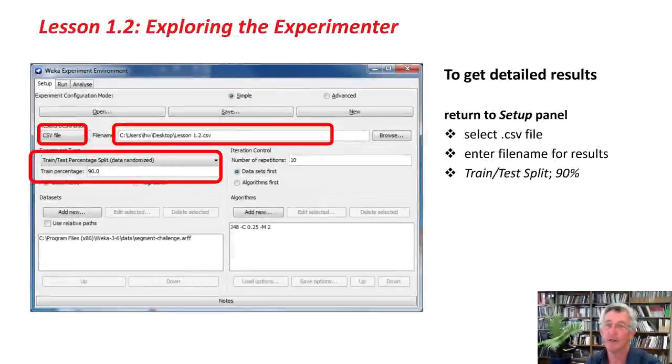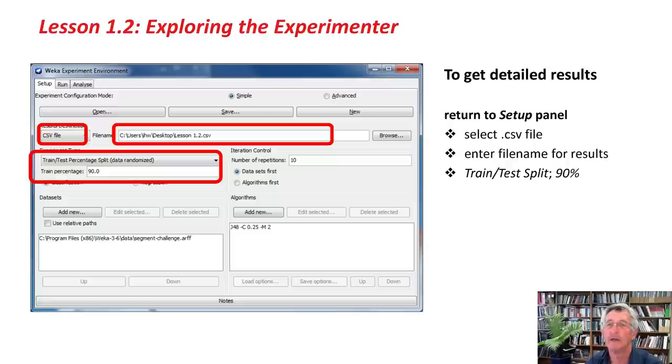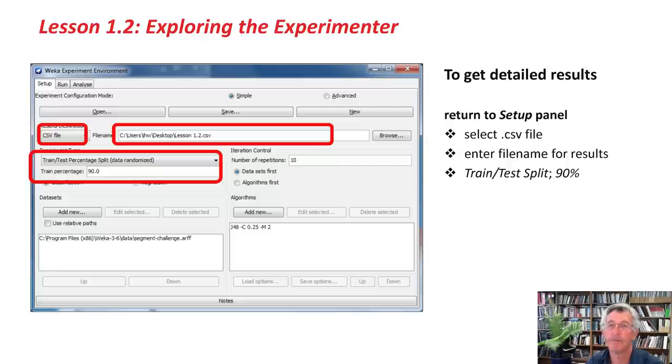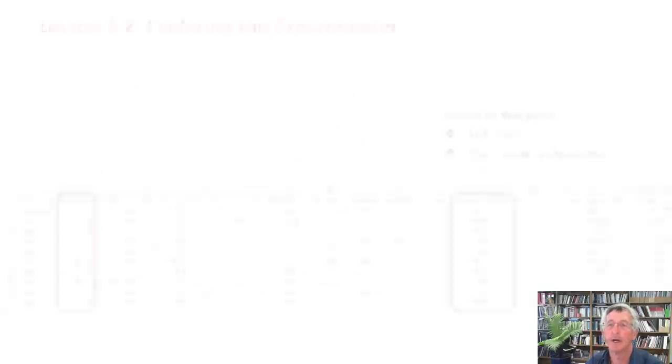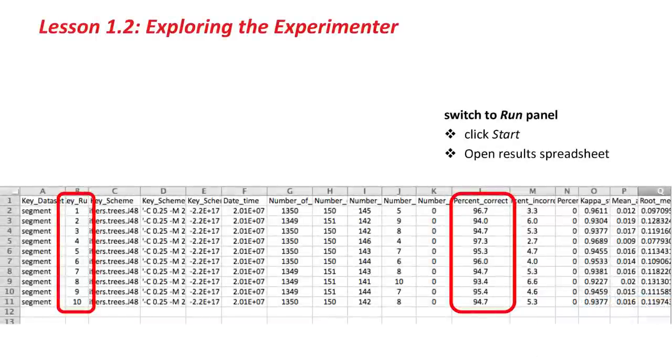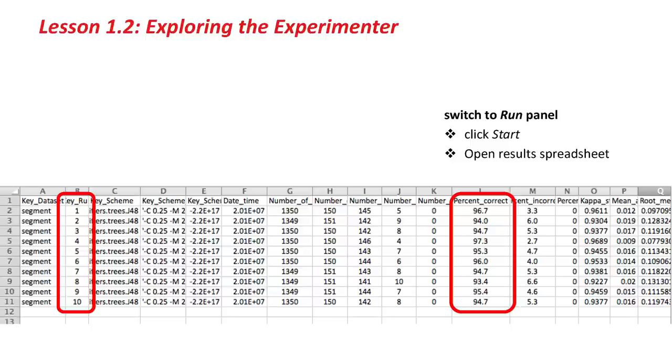Just coming back to the slides here, to get detailed results, we went back to the Setup panel and selected a CSV file, and put in a filename for results. This is the file that we got with percentage split. Then we did the same thing for the cross-validation experiment, and got a larger results spreadsheet.